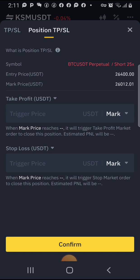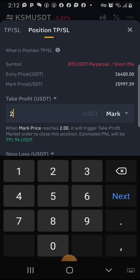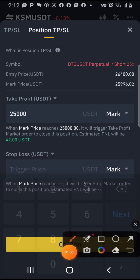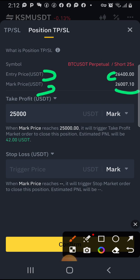When I give you a signal, I also give you a target to enter. So the number I'm going to enter now — for example, my take profit should be 25,000. If you look here, you will see the entry price is 26,400 and the mark price is 25,990.